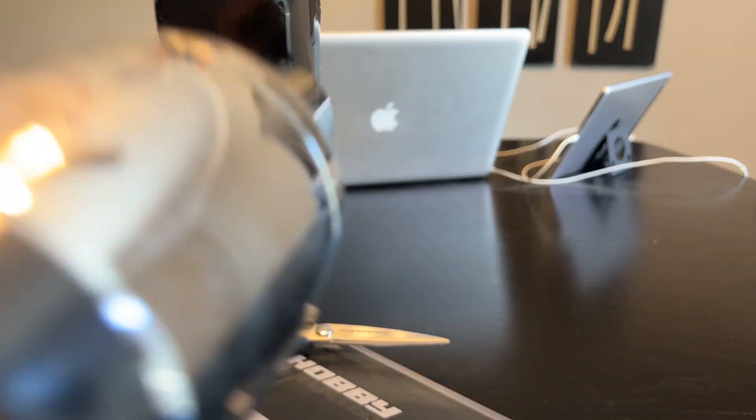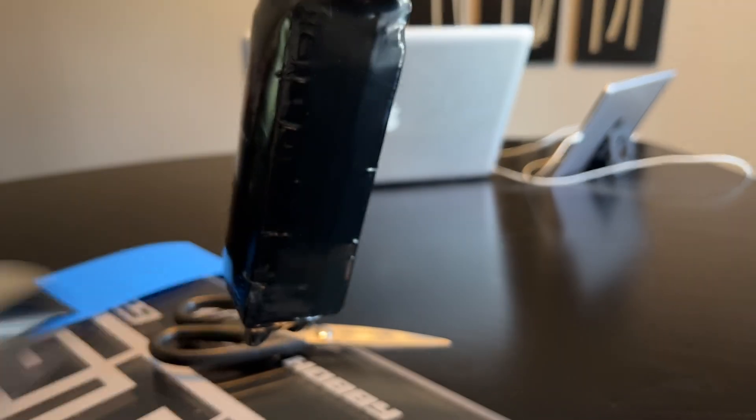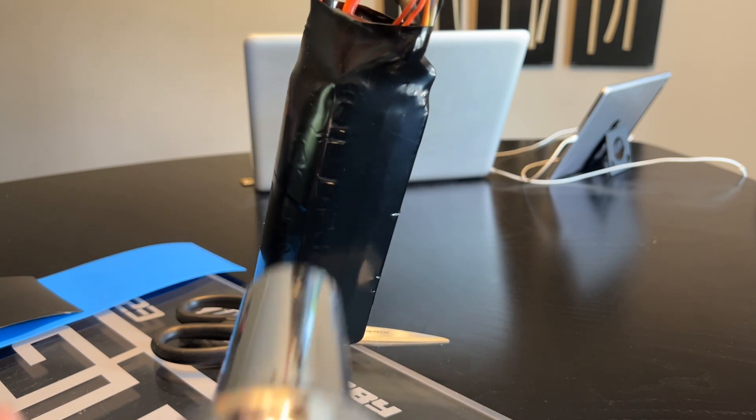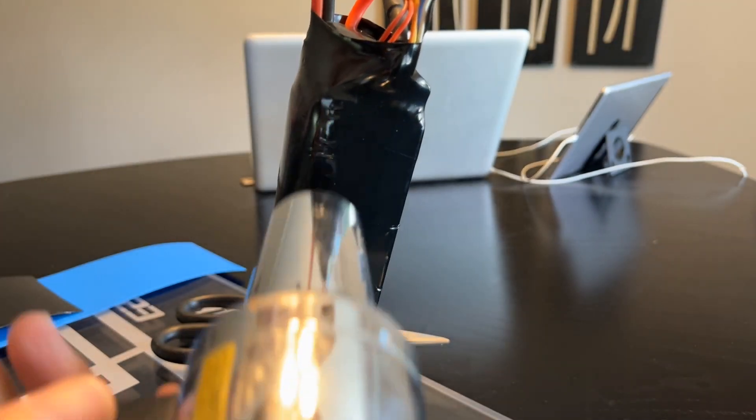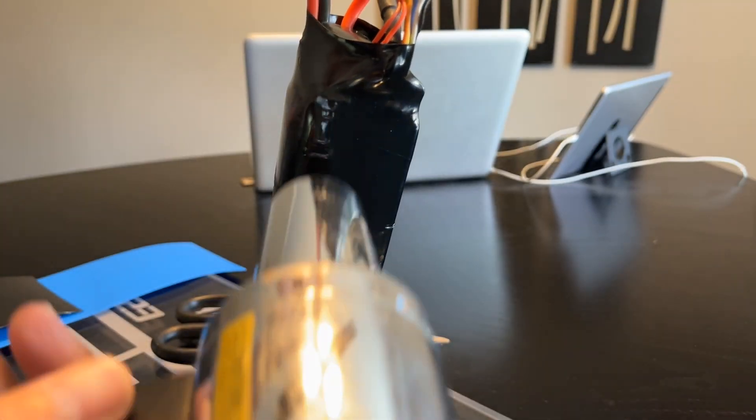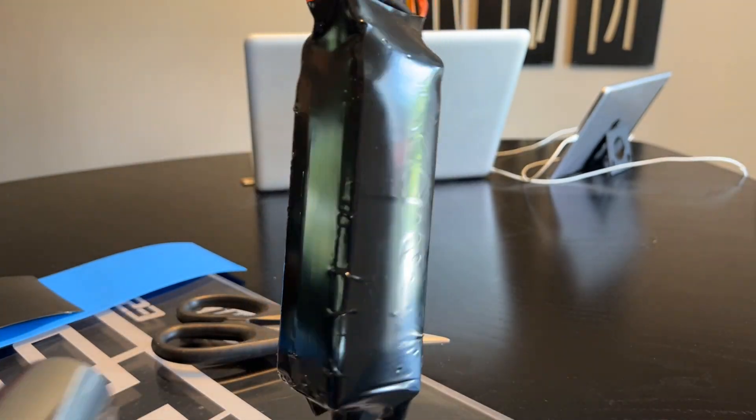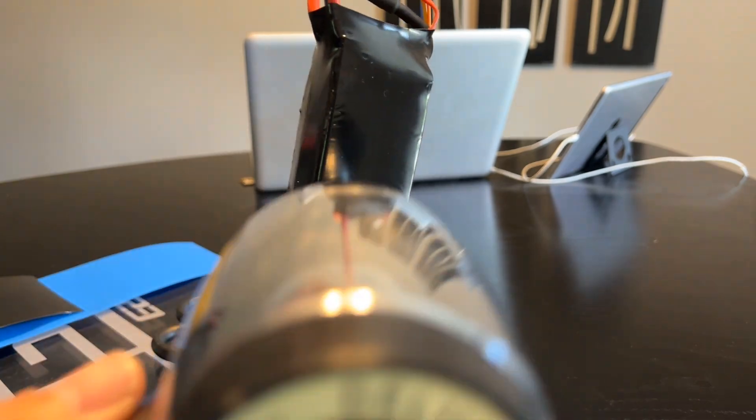Go back over any parts you're not happy with, again ensuring that you're not getting the battery too hot. Those little creases will come right out.